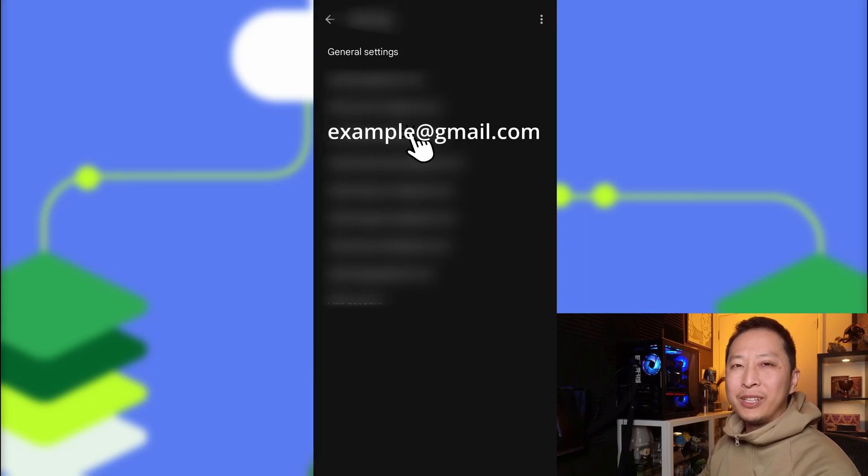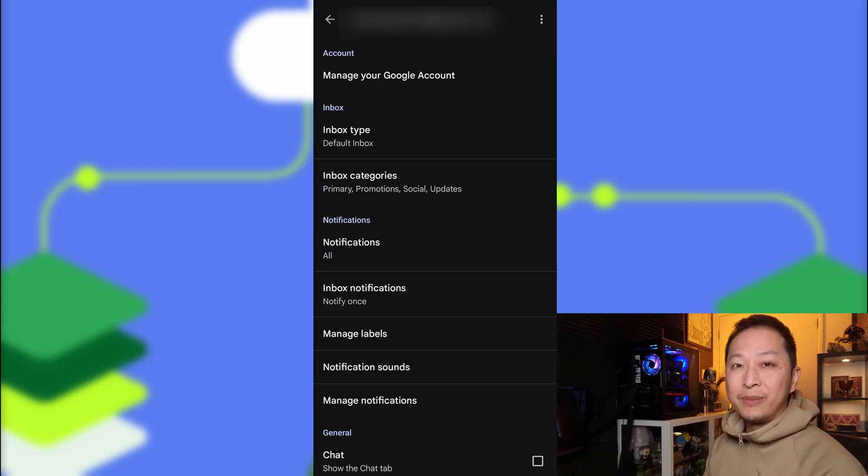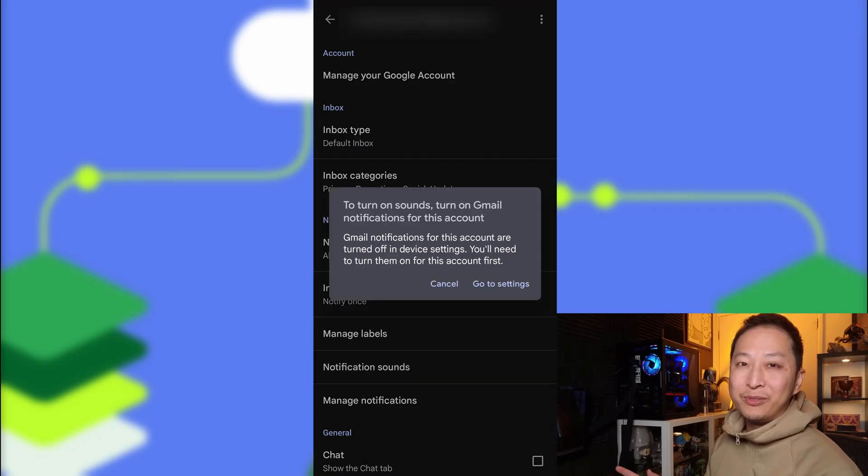We select the email that we're trying to work on, and we can try to do notification sounds, but it will tell you this.